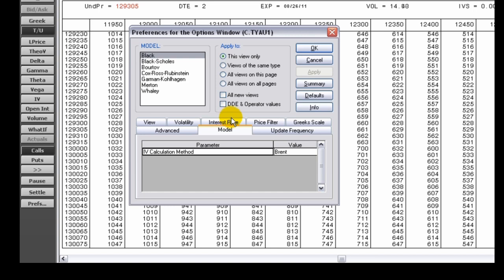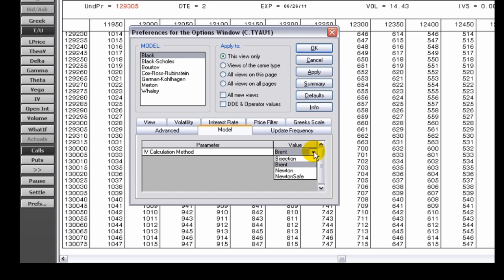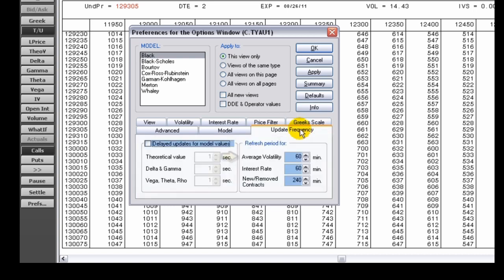Because Greek values generally change slowly and updating them takes a lot of processing time, CQGIC offers you the opportunity to set optimal update frequencies based on your preferences. Update frequency settings allow you to set the refresh period for average volatility, interest rate,